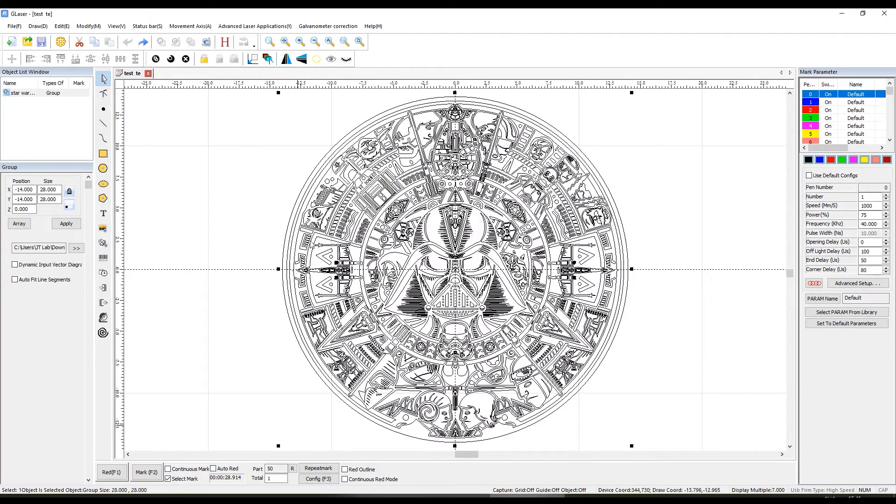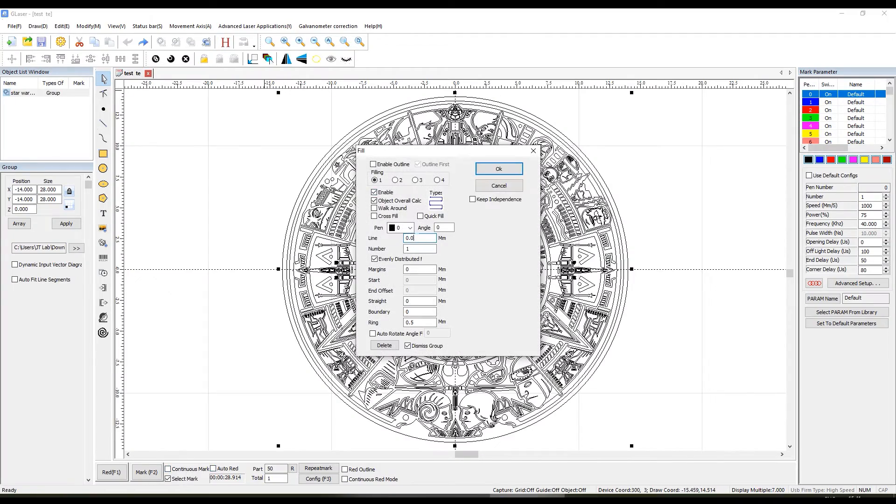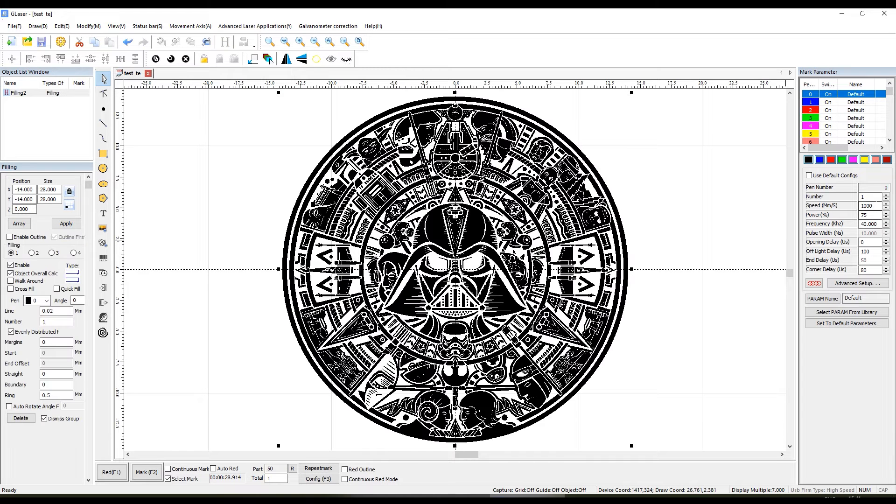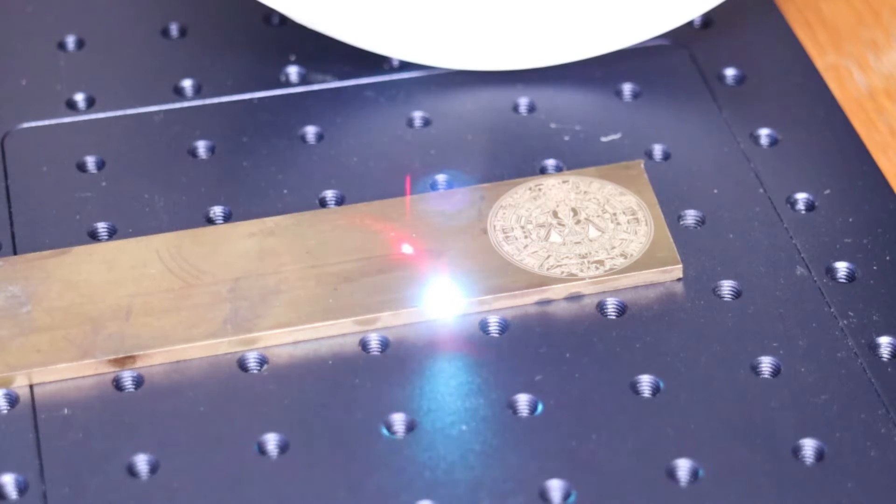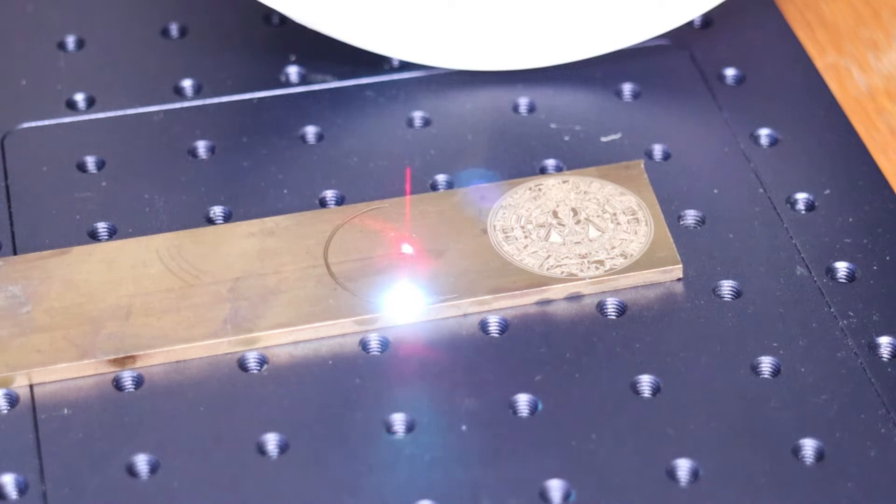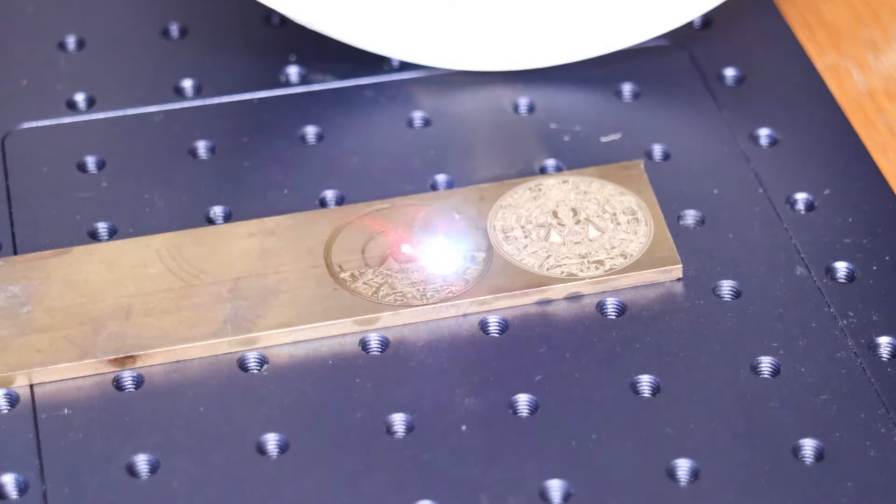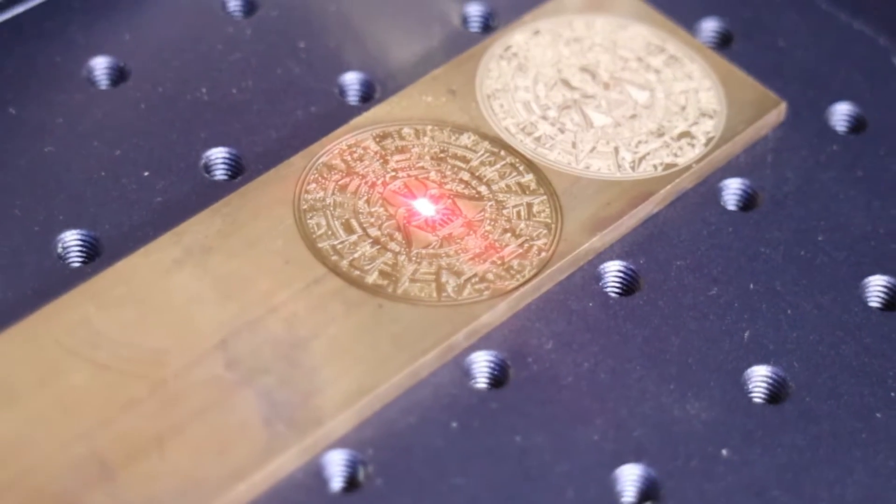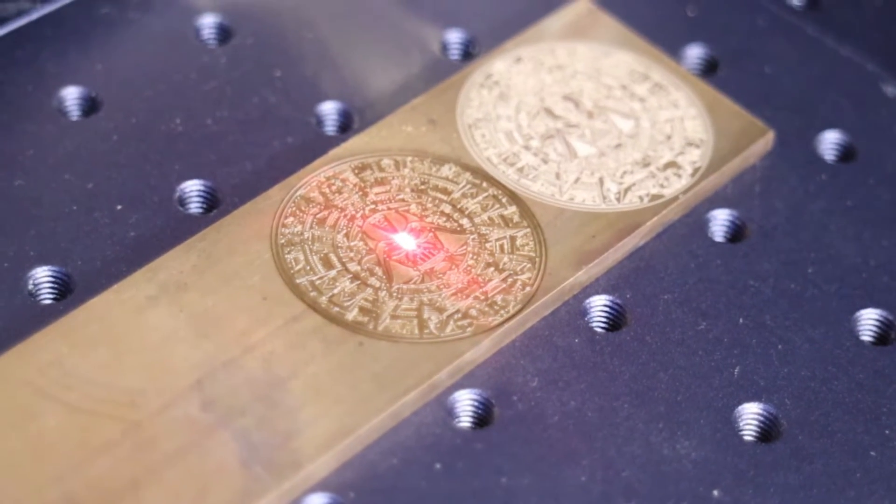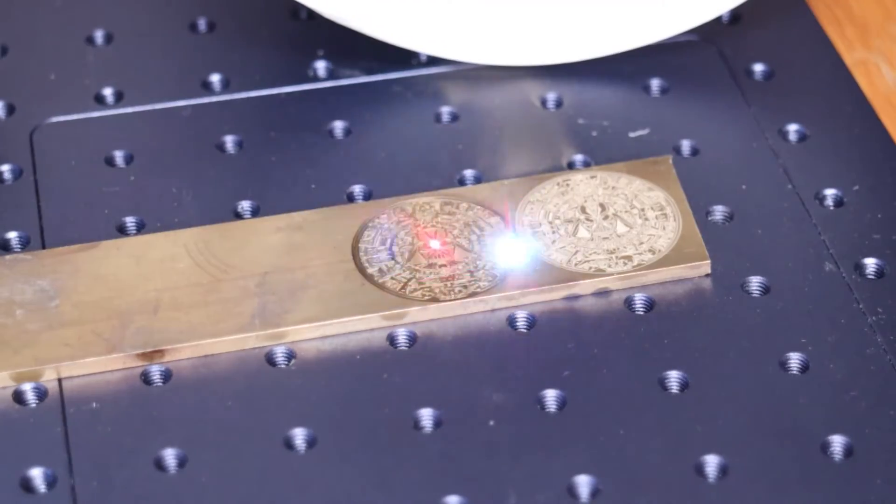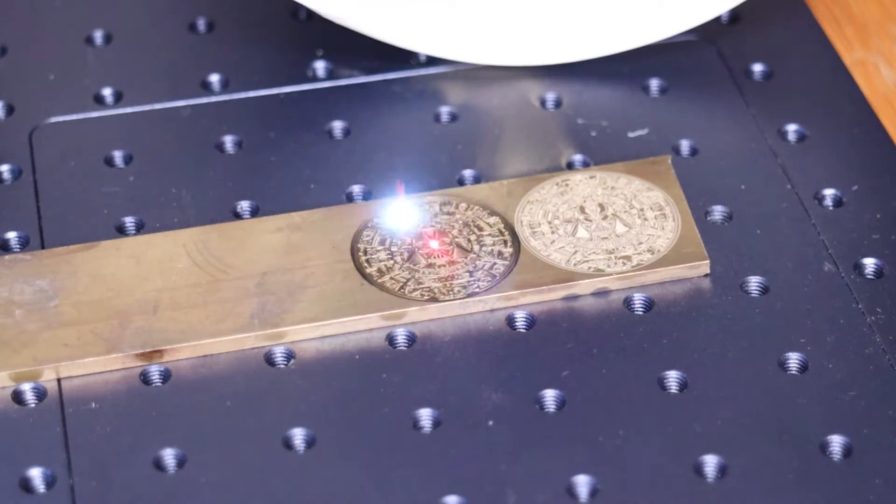Next, I set the vector shapes to fill and engrave it with slower speed, maximum power, and low frequency, which are the best settings for very deep engravings. The result seemed interesting, and I have let it run for a few more passes to remove more material.